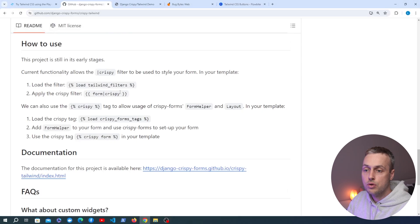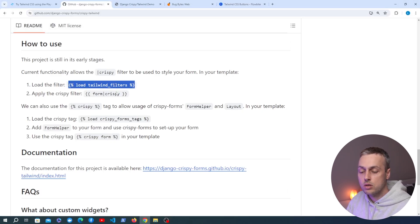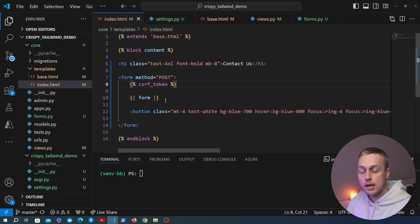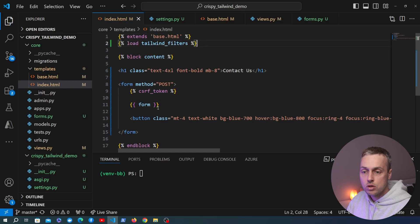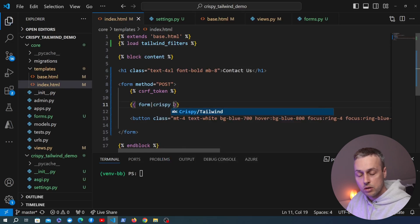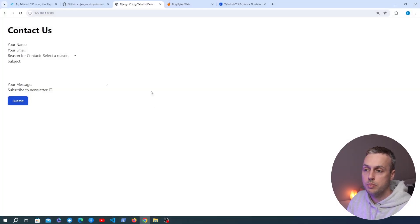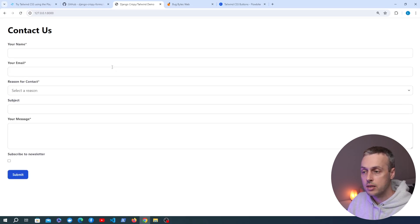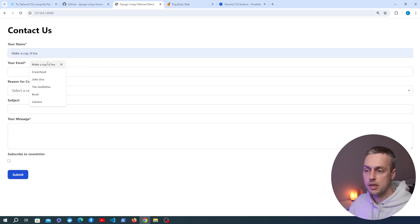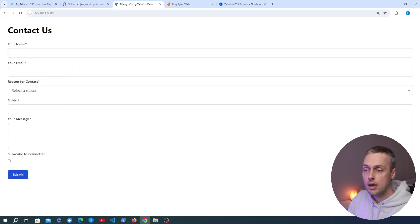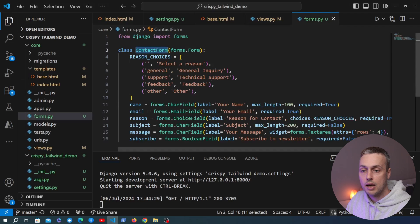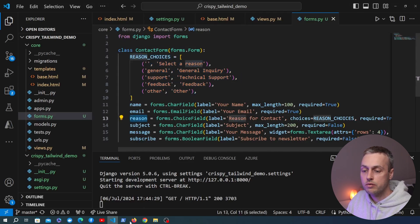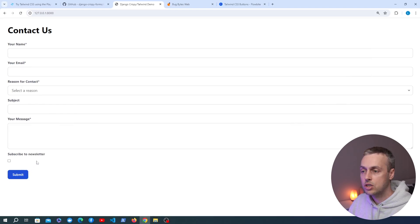With the settings in place, we can use the crispy tag. In index.html, at the top we load the tailwind_filters, then on the form variable we apply the crispy template filter. Starting the development server and refreshing the page, the form styles have completely changed — we can now see all fields clearly, including the choice field with the options defined in forms.py. The form looks much better than before.